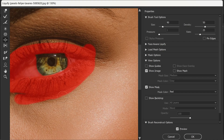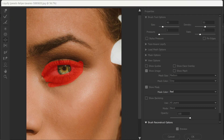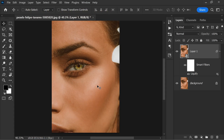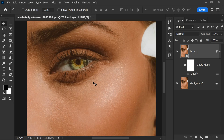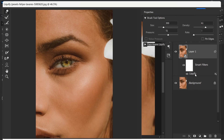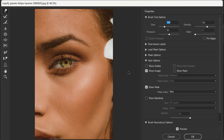Once you are satisfied, click OK to apply the changes. If the pupils end up looking too large or if you want to make further adjustments, you can use the Liquify filter again. Simply double-click on the smart filter to reopen the Liquify window, and adjust the size and position of the pupils using the various tools available.